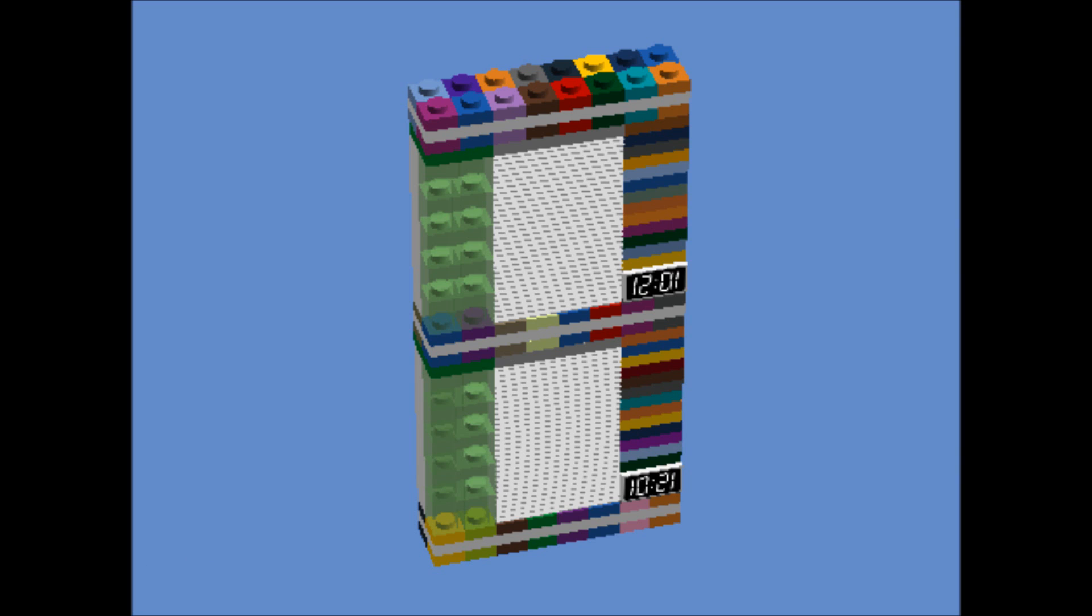The miner then adds some extra information to that block. They add an identifier for the previous block, the one that was found 10 minutes ago, linking in what's called the blockchain. The blockchain is the distributed ledger.